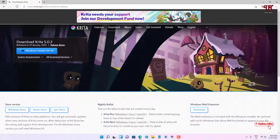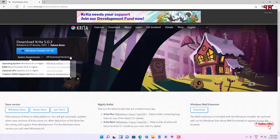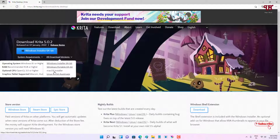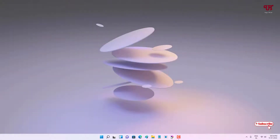Now it will take you to the download page. Right now I'm using a Windows computer so it directly detects it and shows me a Windows installer 64-bit version. If you're using another system you can select 'All Download Versions' and select the Mac OS or Linux installers. Depending upon what operating system you're using, download for your respective computer. Then just open or run the software.